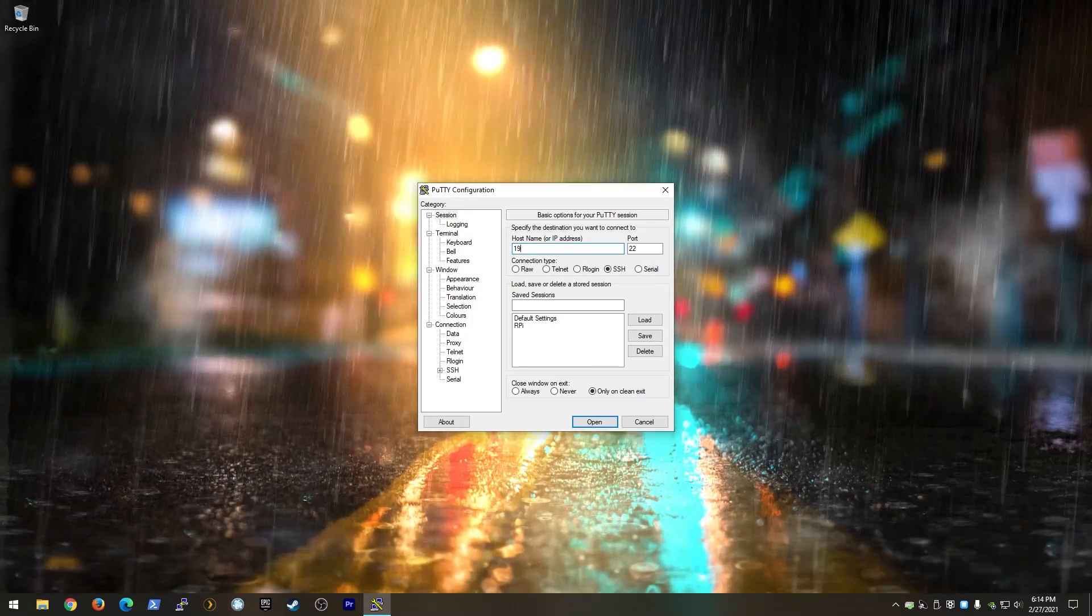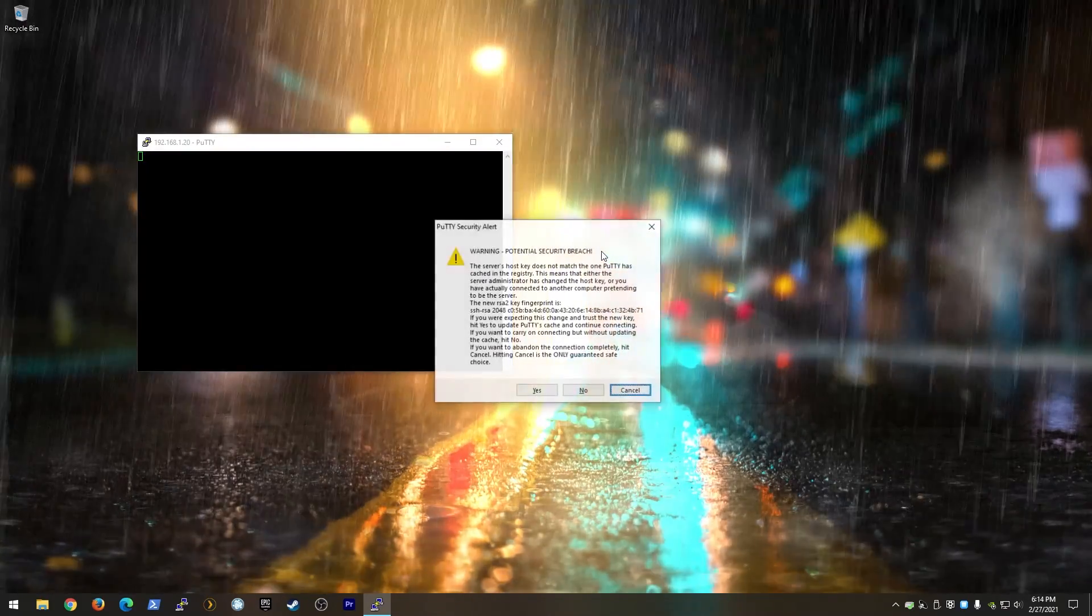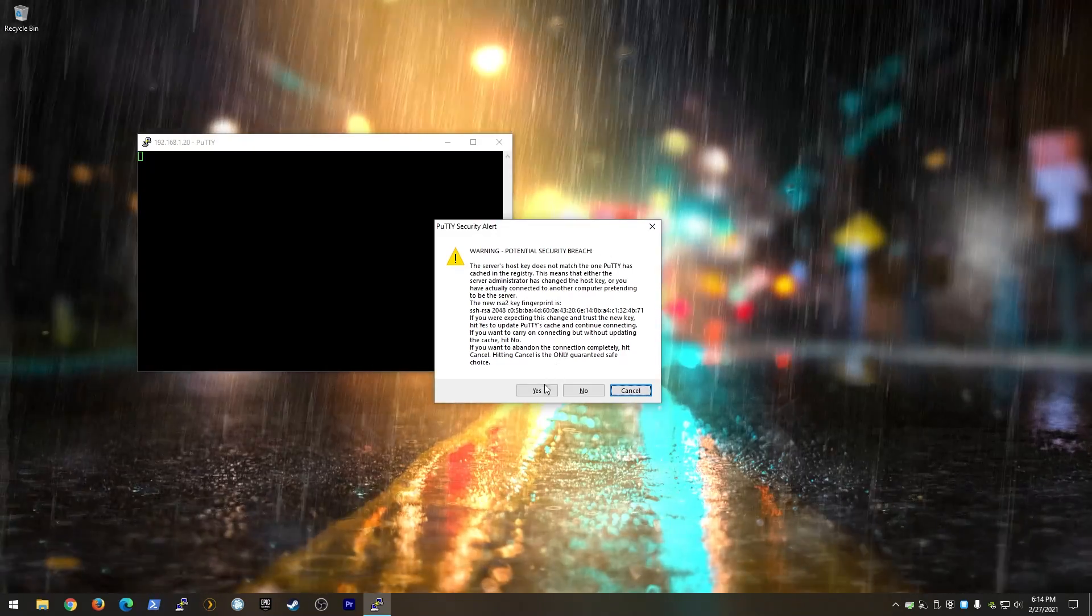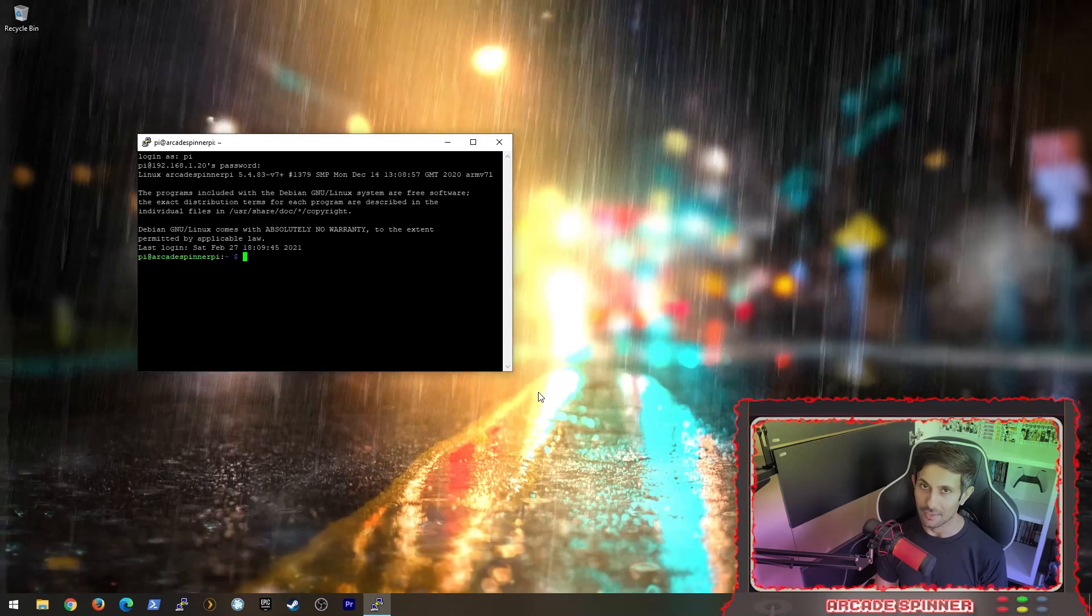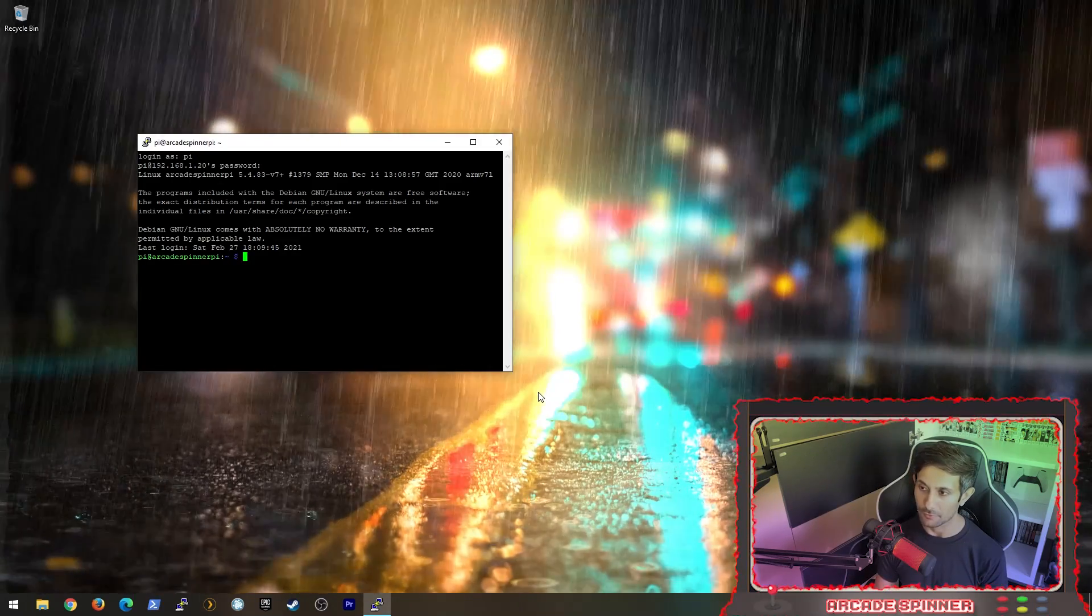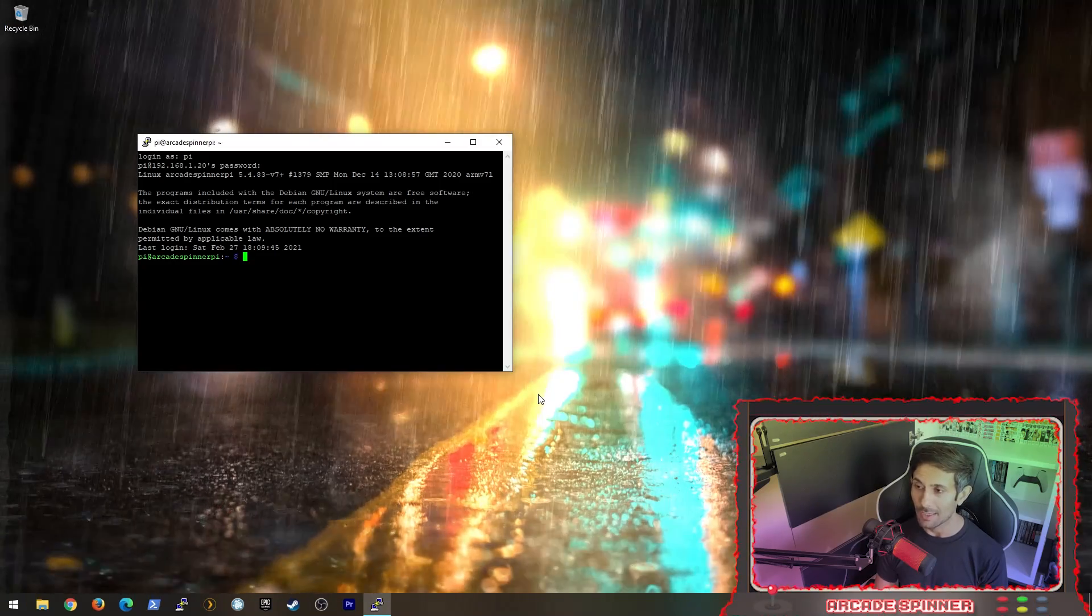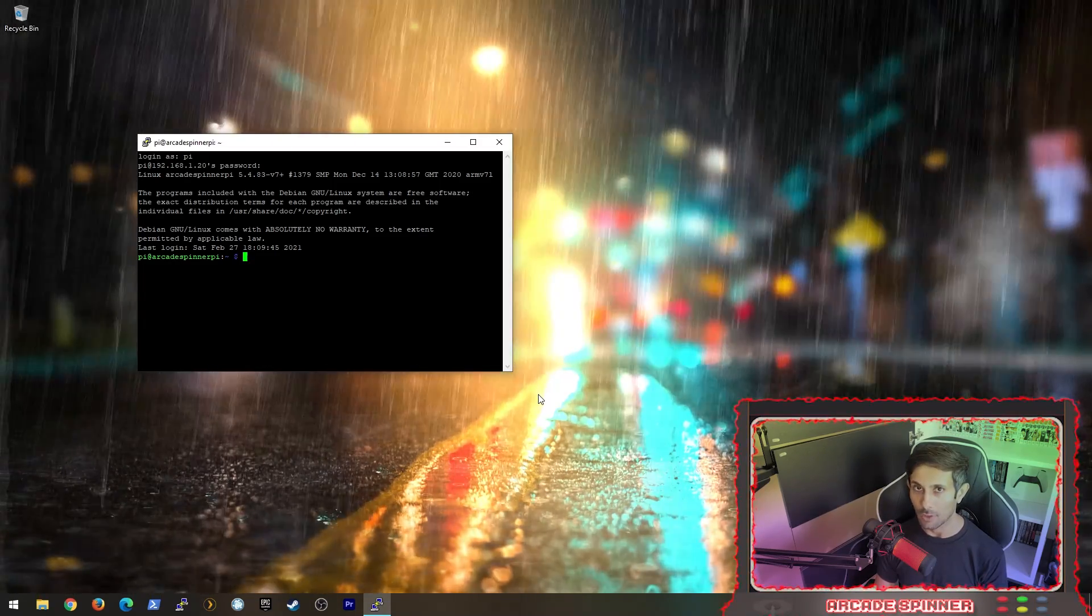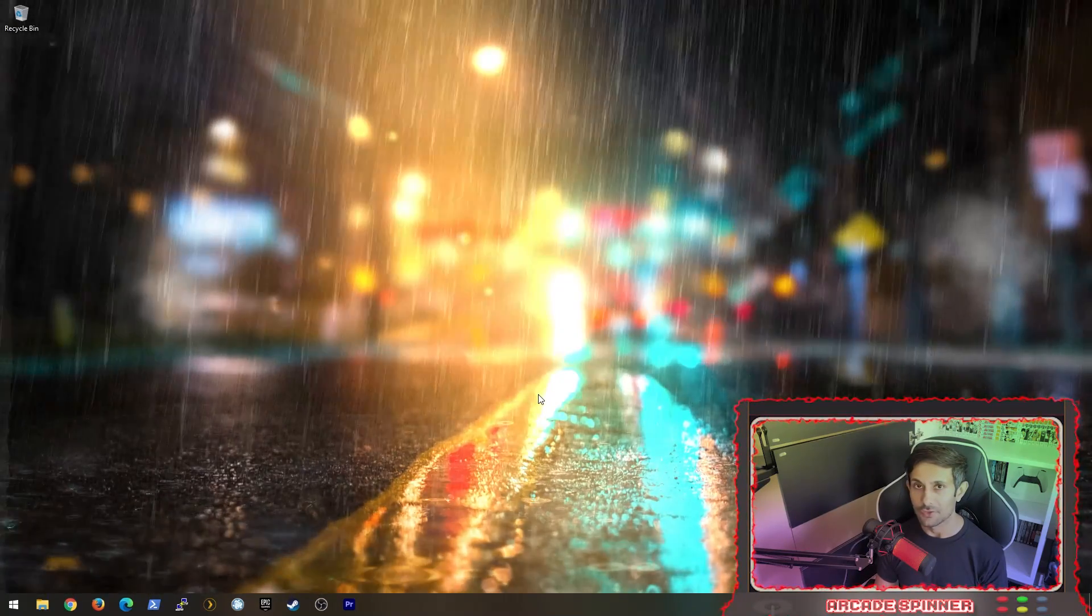You should now be able to SSH into the Raspberry Pi using the host name that we gave it earlier. You can also use the static IP that we set to do the same thing. I hope this video helped you set up your Raspberry Pi with settings to your liking. And if you followed the static IP portion of the video, at least its IP address will now never change and you can access it remotely from any device. Thanks for watching and for more on Raspberry Pi, please consider subscribing to this channel.